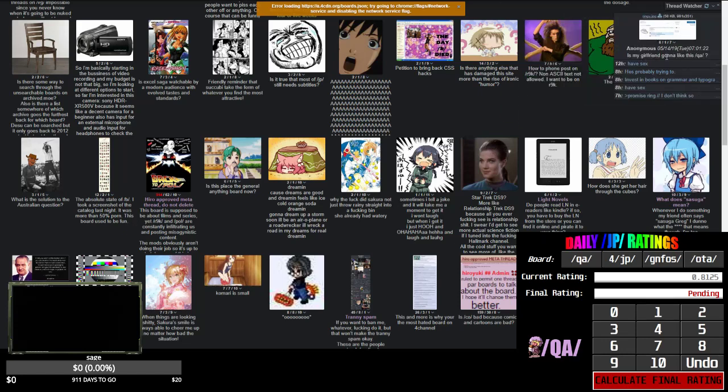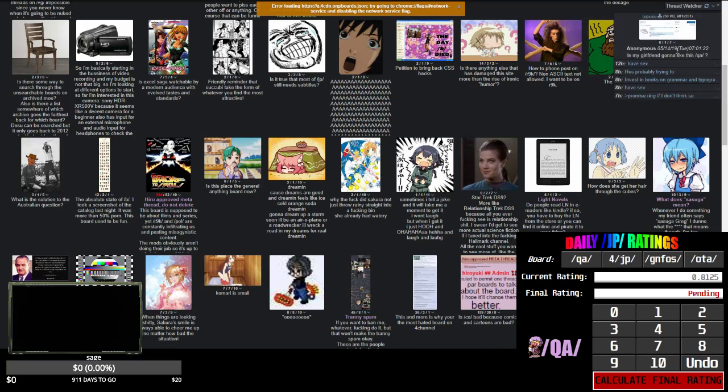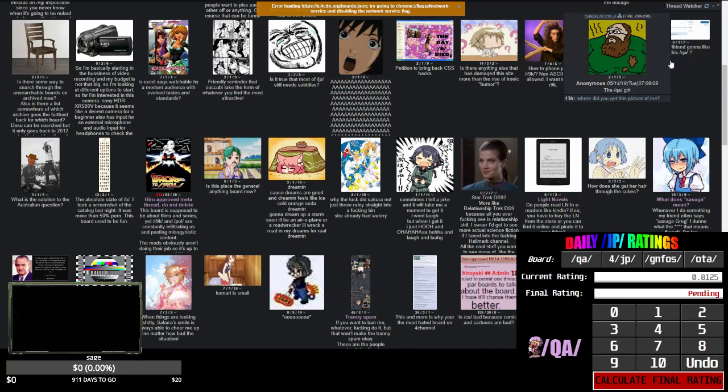Now is my girlfriend gonna like this QA? First of all, if you have a girlfriend you need to get the fuck off of QA. Let me report this guy. Should report him too.